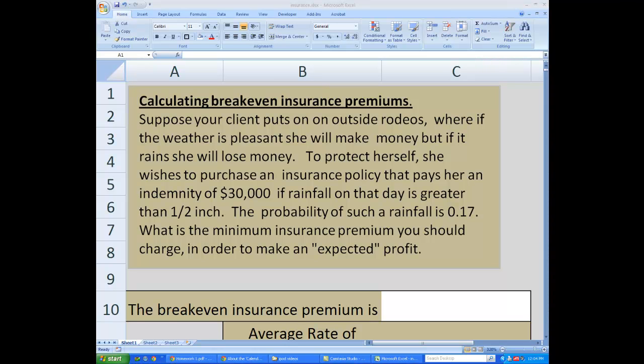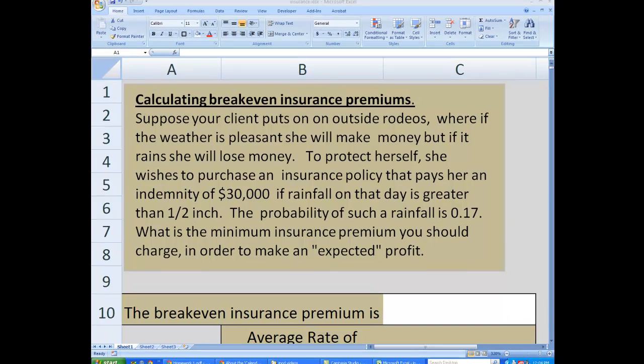In this tutorial, we're going to talk about how to calculate break-even insurance premiums for insurance that pays out a certain amount of money when an event happens.